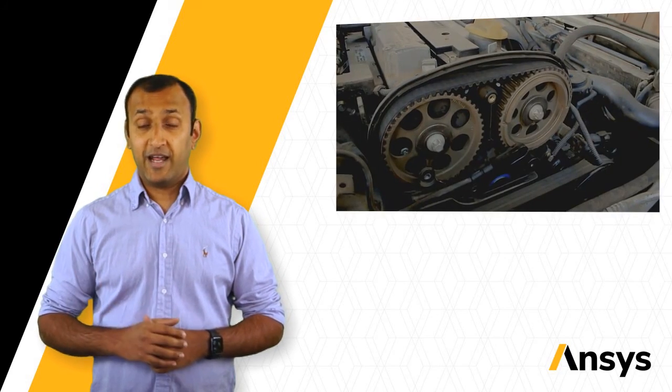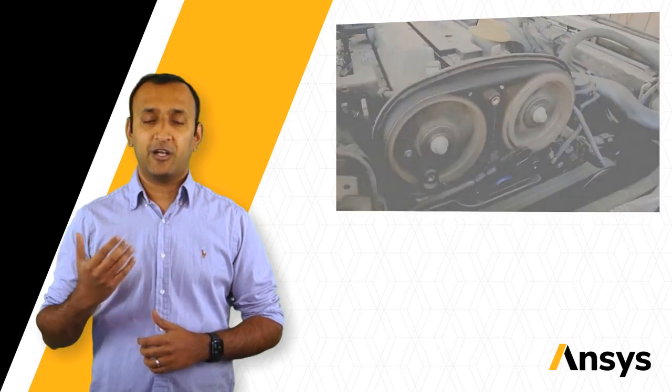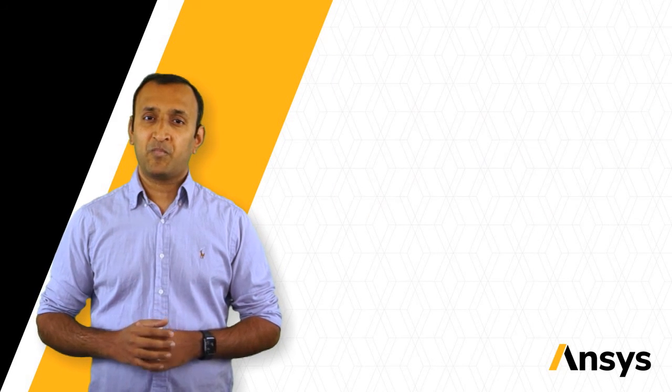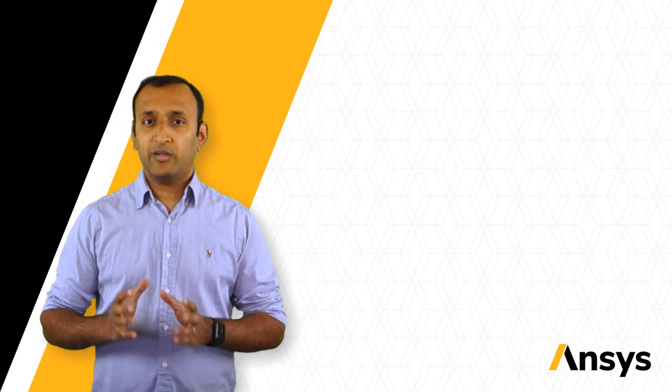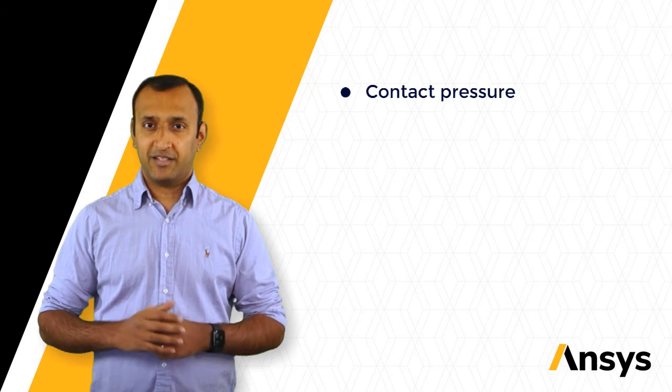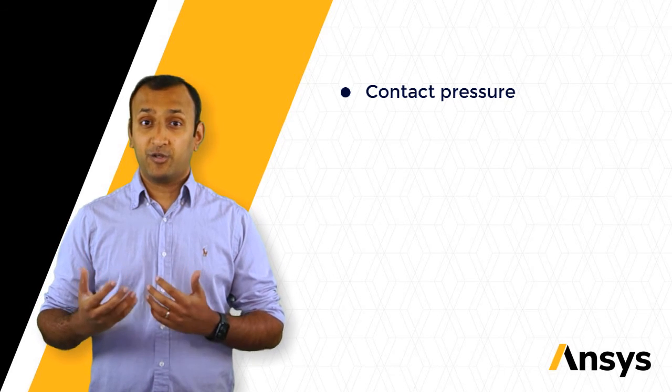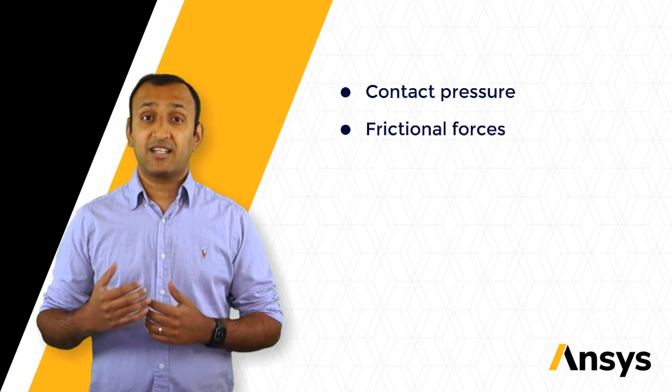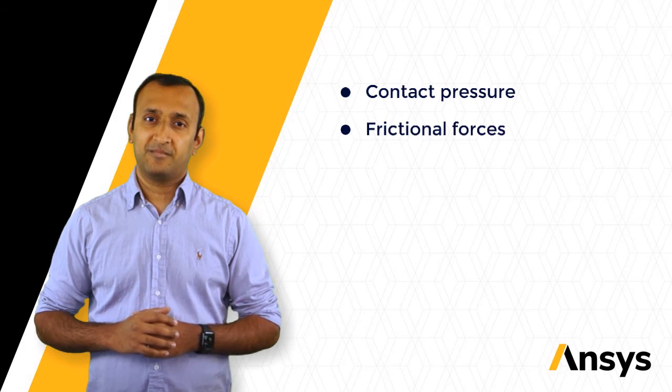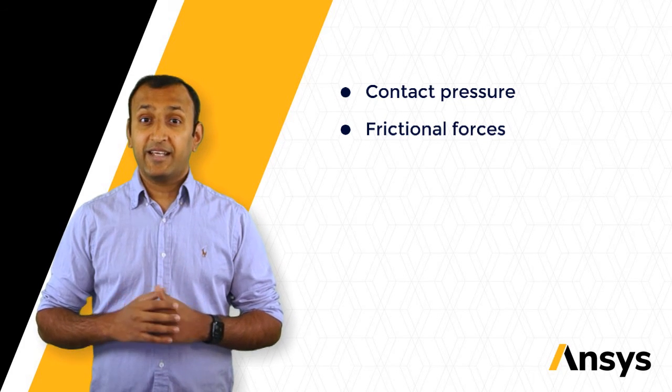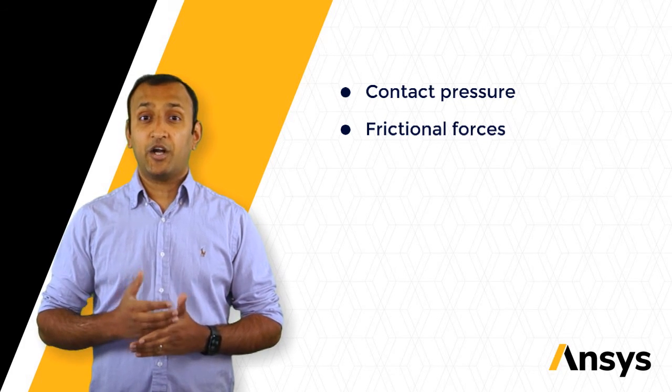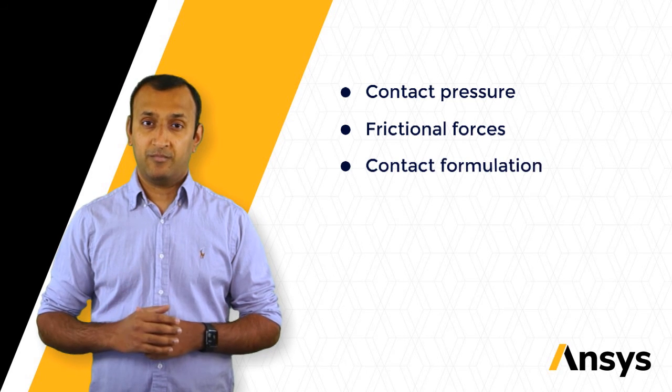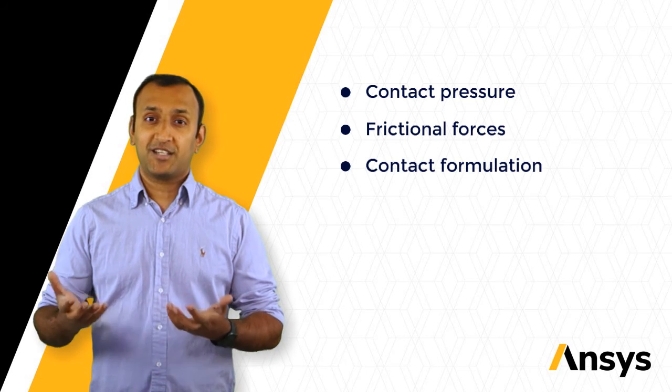It's important to understand how the contact pressure is developed between the surfaces and how the frictional forces originate when they start sliding against each other. This knowledge gives us the wisdom of picking the right contact formulation for each problem, which, by the way, are also discussed in this course.